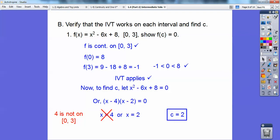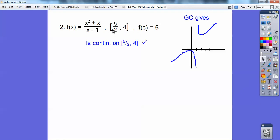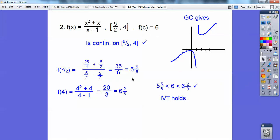Let's try one more just to verify. When I graph that function I plug it into my calculator and get this graph. On this interval from 2½ to 4, it's definitely continuous — it's up on that part of the graph. So that part checks out. Now I've got to find f(5/2) and f(4) and make sure that 6 is between those two values. It does work out because I get 5 and 5/6, and 6 and 2/3, and 6 is in between 5⅚ and 6⅔ — so the Intermediate Value Theorem holds.